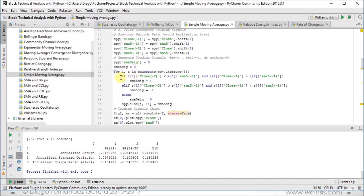So we have the for loop — for i, r in enumerate(SPY.iterrows()) — basically iterating through all the rows within our data frame. We go into the first if conditional: if our second previous period's close prices were less than that second previous period's simple moving average, and our previous period's close prices are greater than the previous period's simple moving average, then we update SMA5_SIG with 1, which is a buy signal.